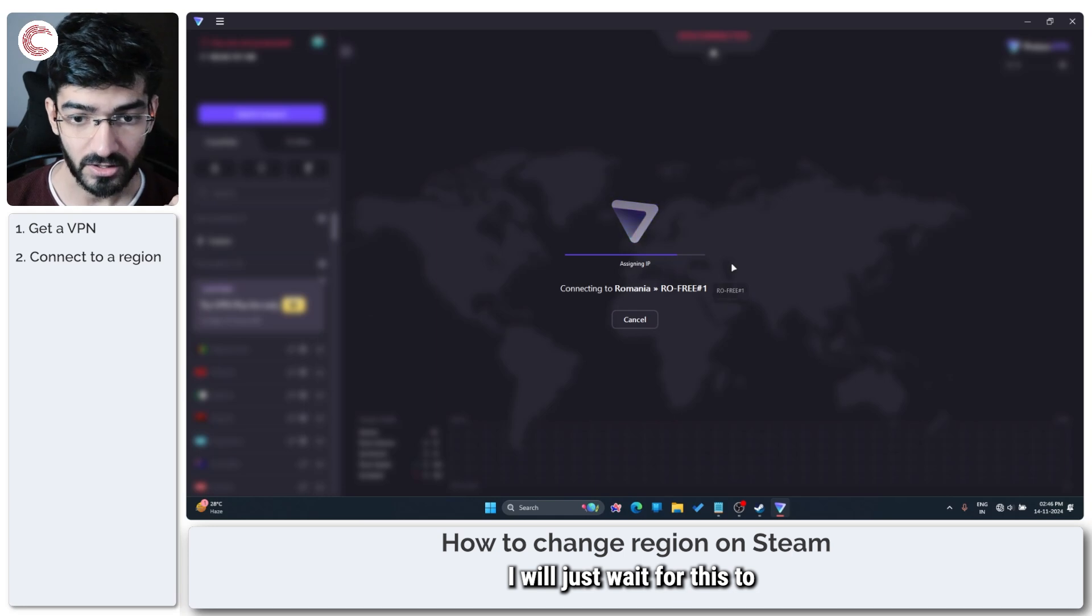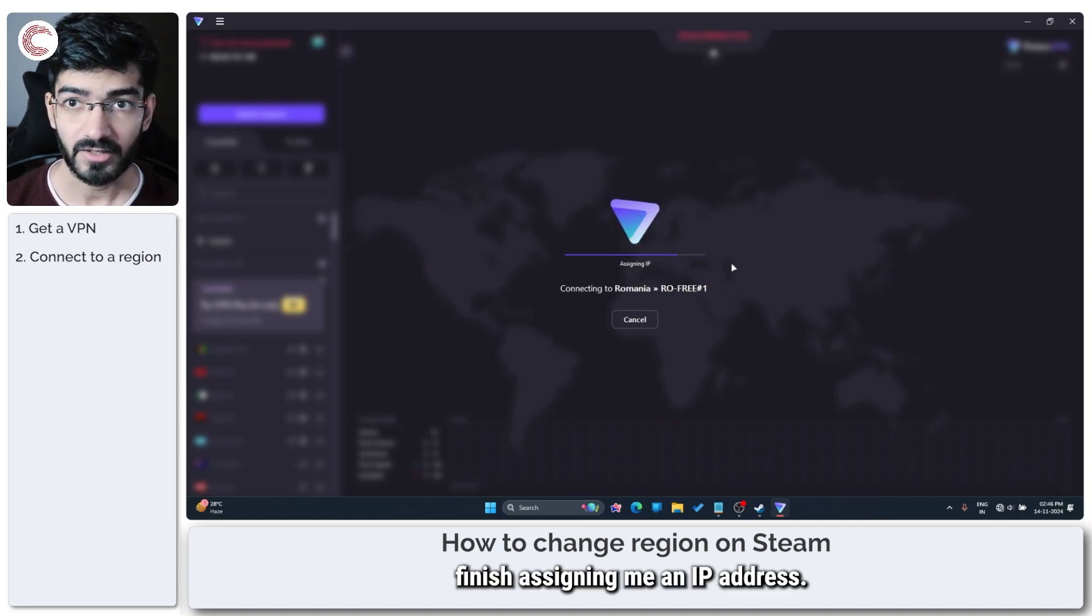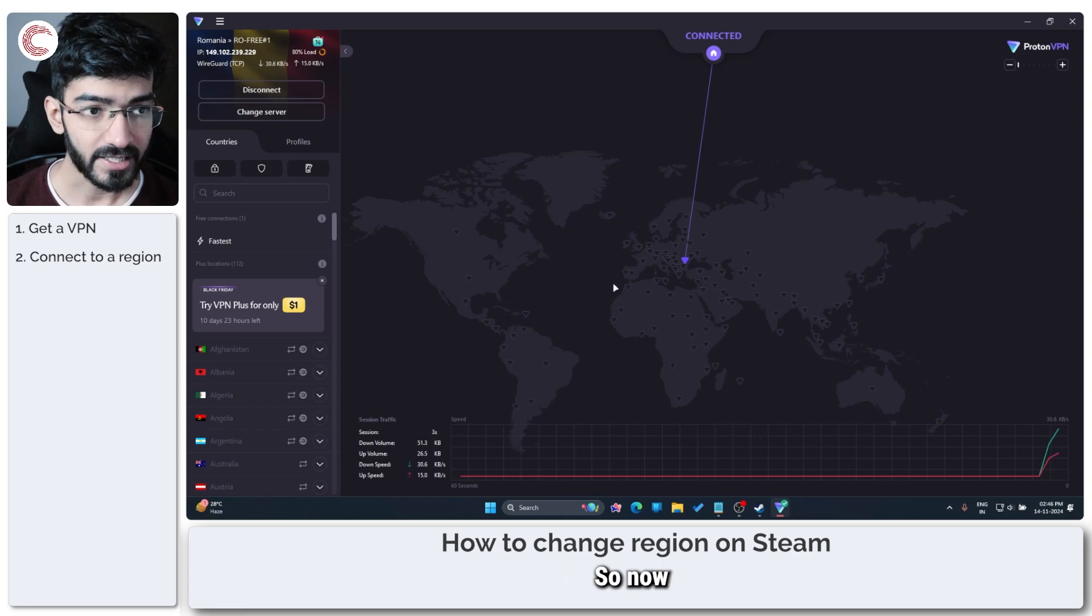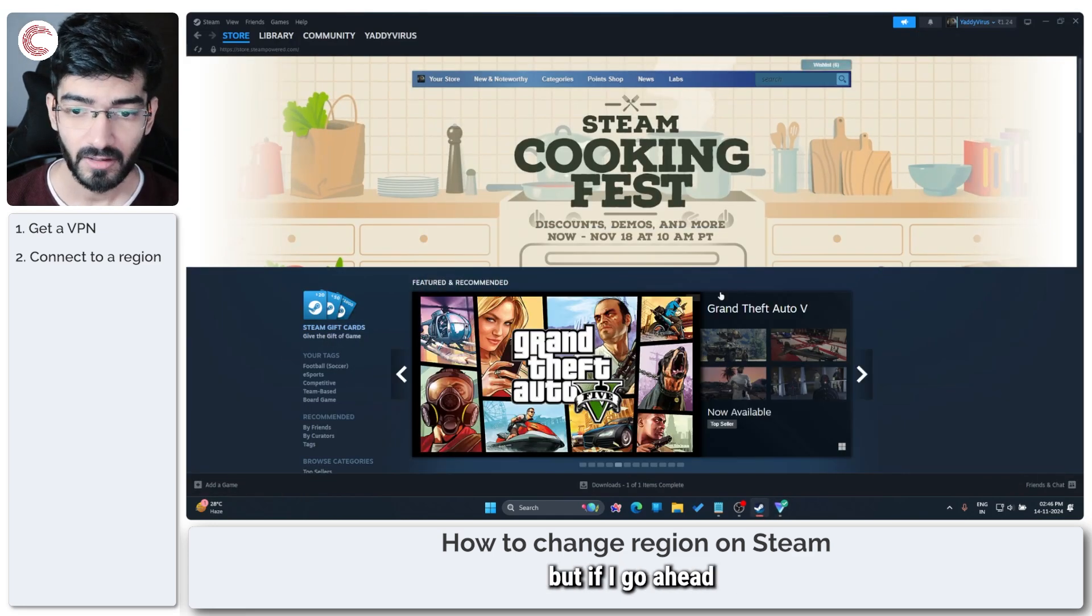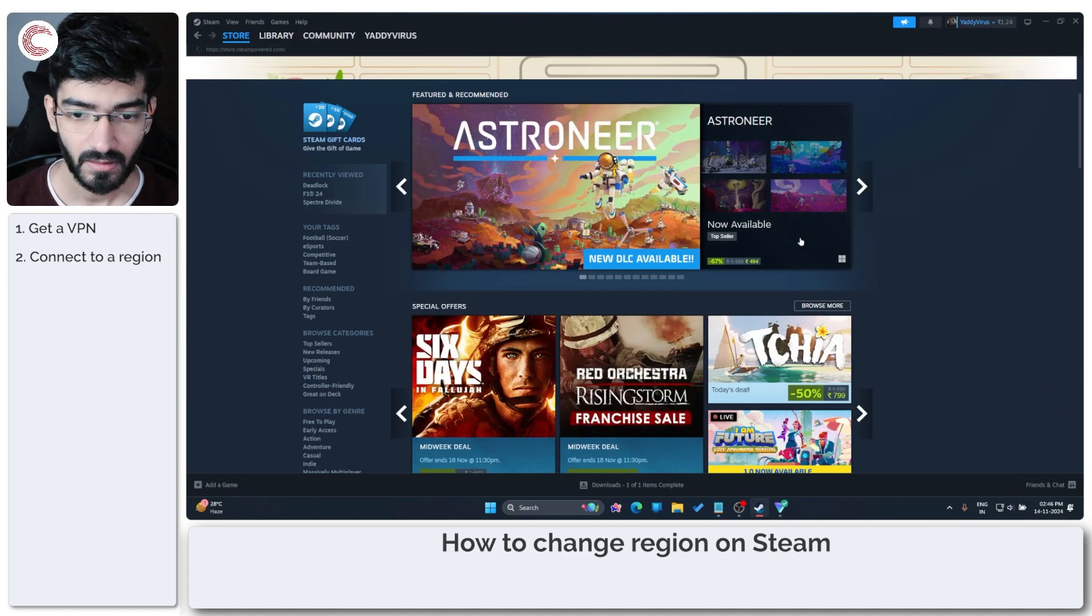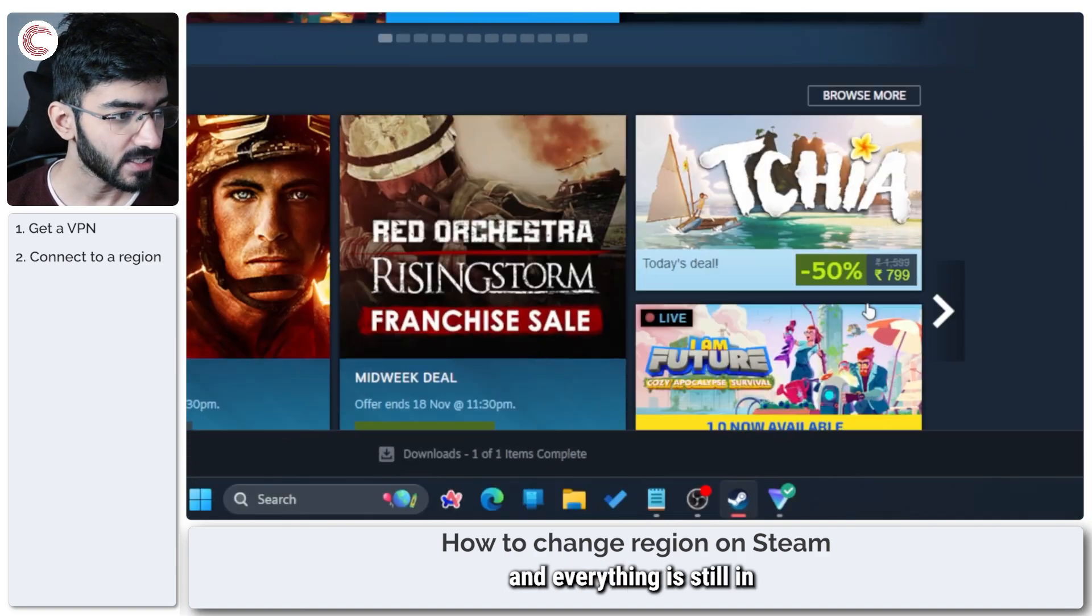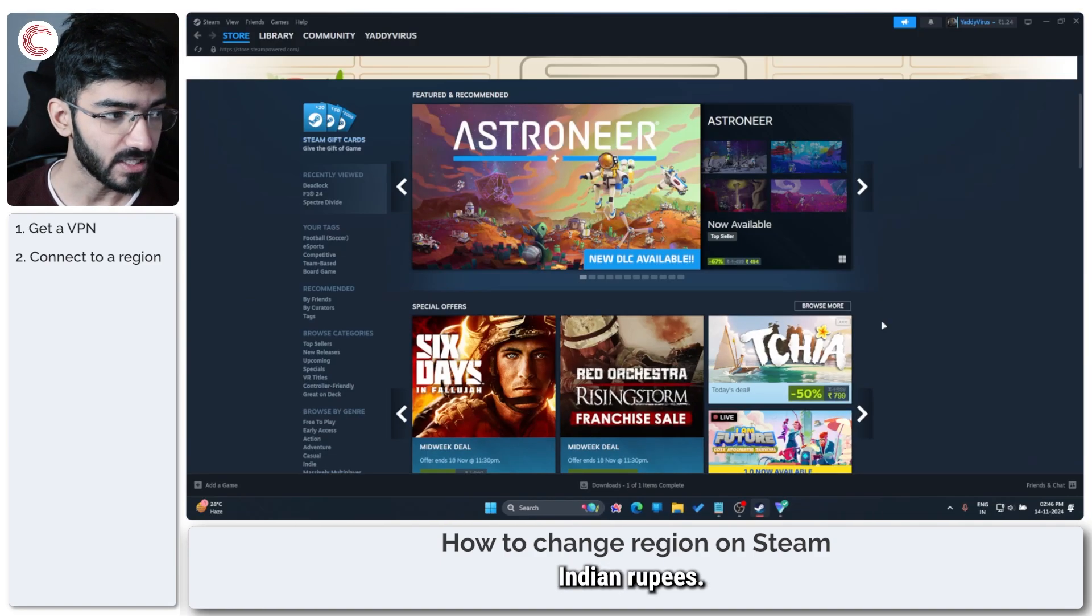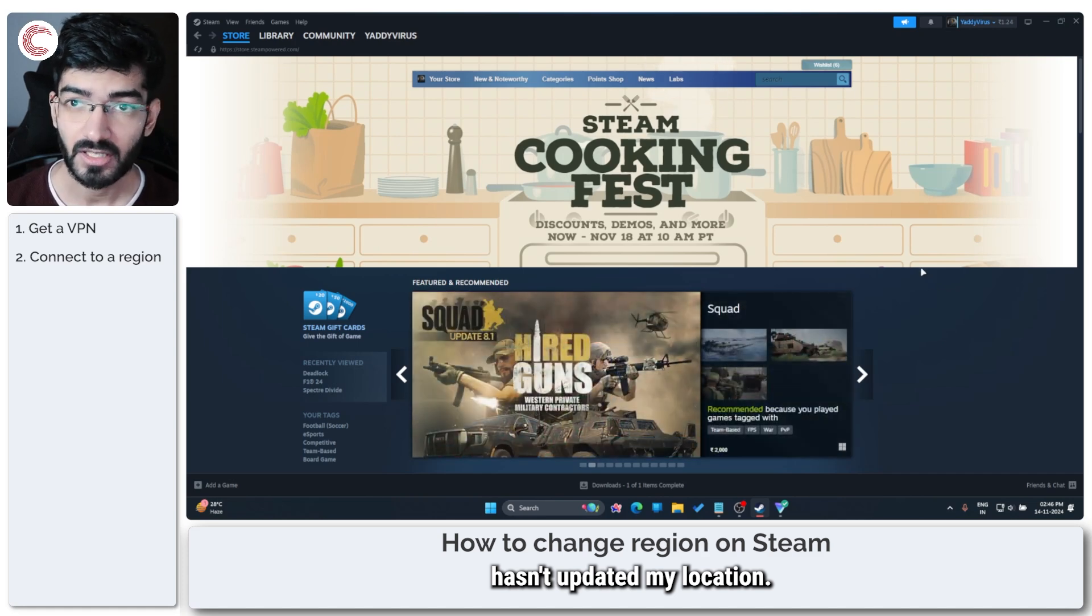We'll just wait for this to finish assigning me an IP address. Alright, great. So now the internet thinks I'm sitting in Romania. But if I go ahead and refresh Steam, as you can see, all of my prices and everything is still in Indian rupees. That's because Steam hasn't updated my location.